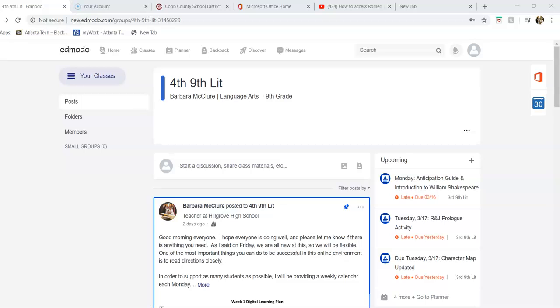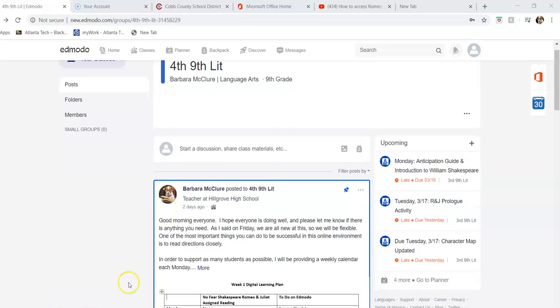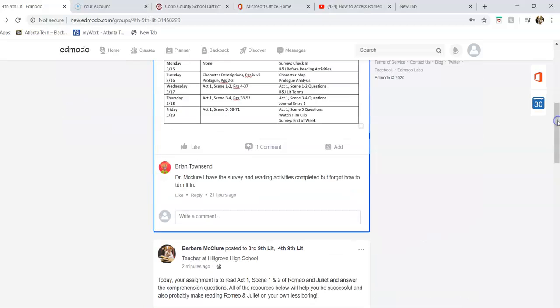Hey guys, hope everyone's doing well. I just want to take a minute and walk you through what today looks like and what reading Romeo and Juliet will look like. Obviously reading a play on your own in your house isn't an ideal situation, but I'm providing as many resources as possible to make it easy.